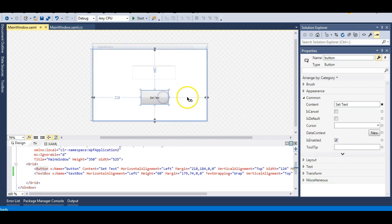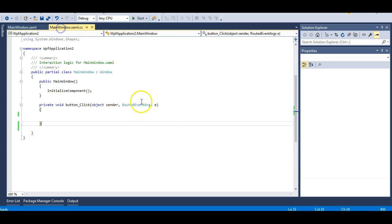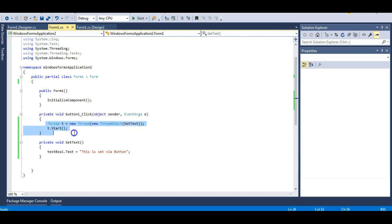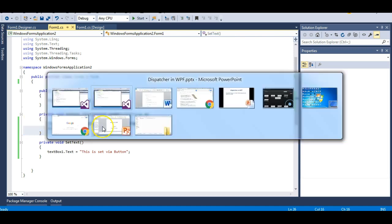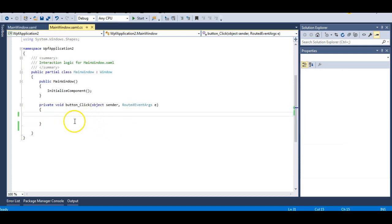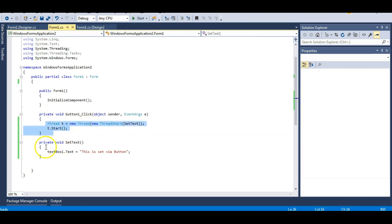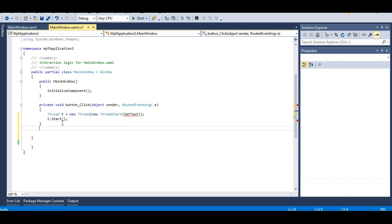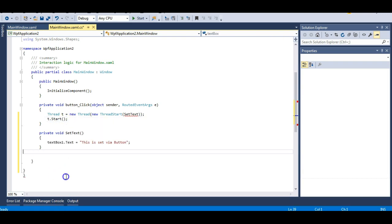I have a text box and a button here which says 'Set Text'. In the code-behind I will just copy the code from the WinForms application and paste it here. I will make a copy of the setTextMethod function and paste it here as well.